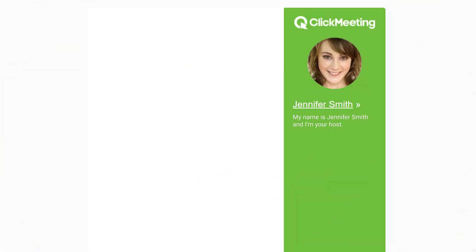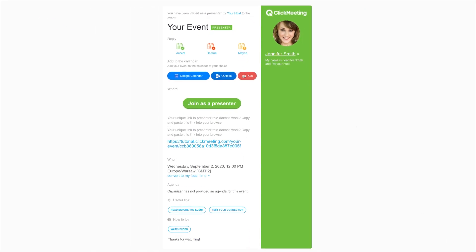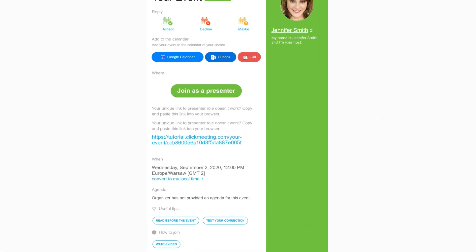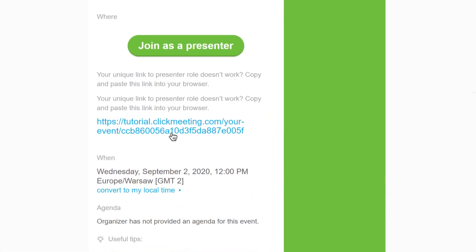It works like this. A host creates an event and invites you to become a presenter. He sends you an email invitation like this one or just a link. To join the event you can either click the link or paste it into your browser.